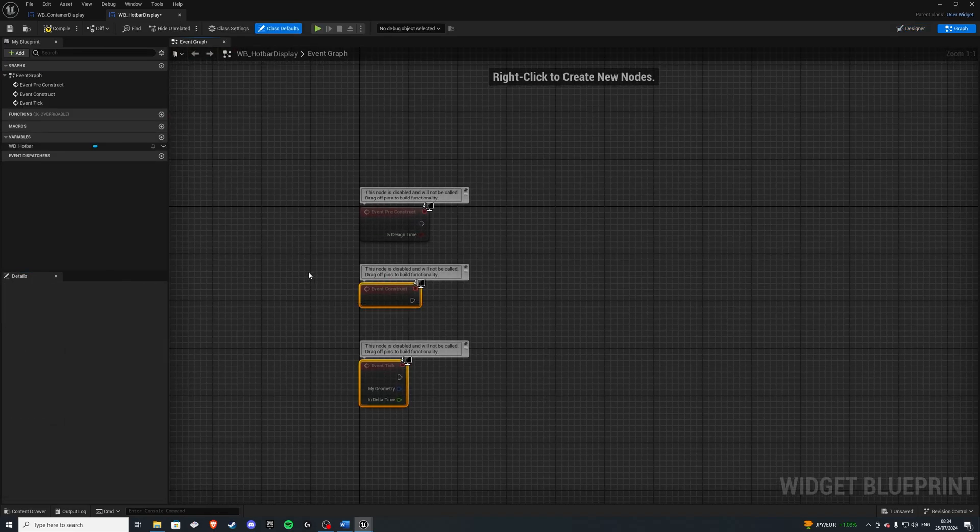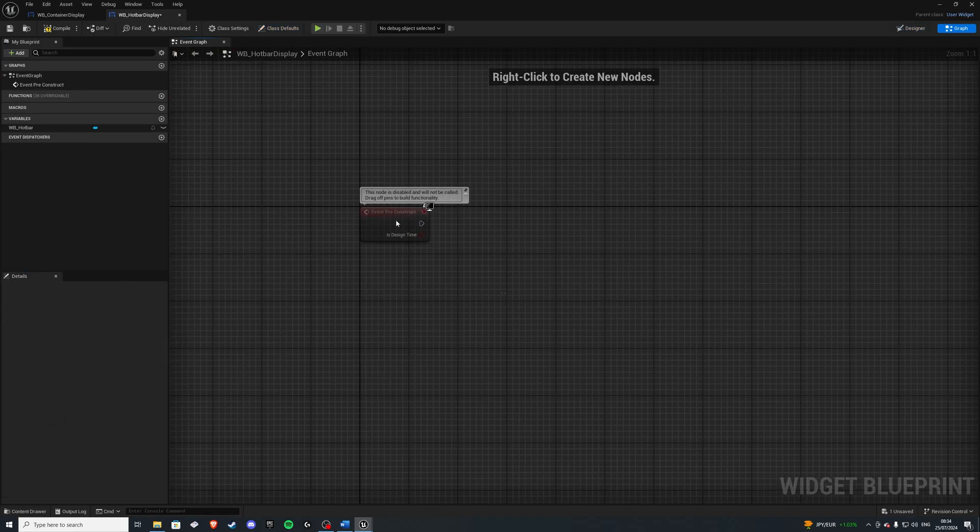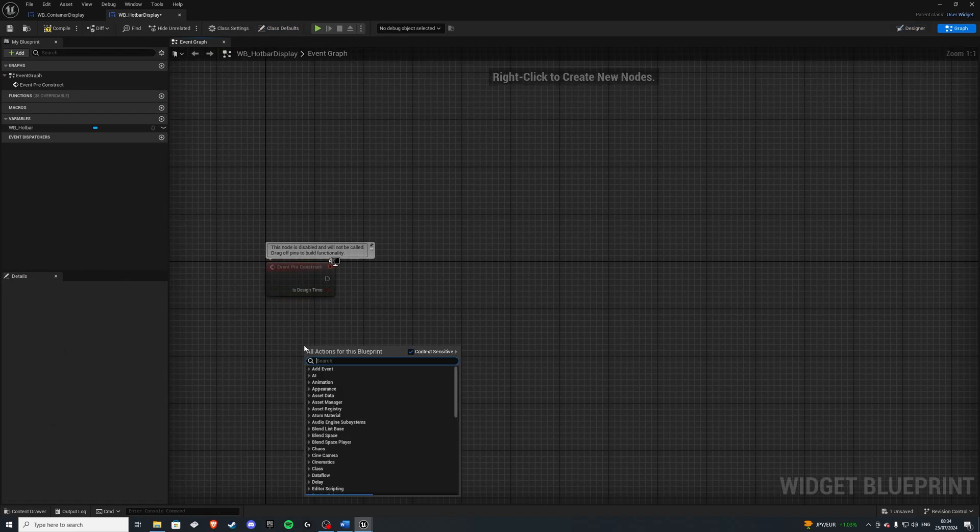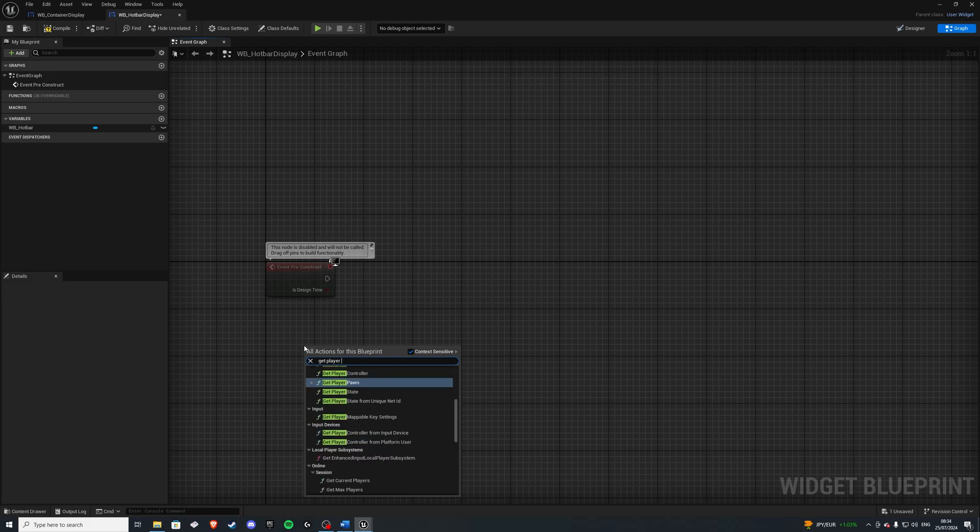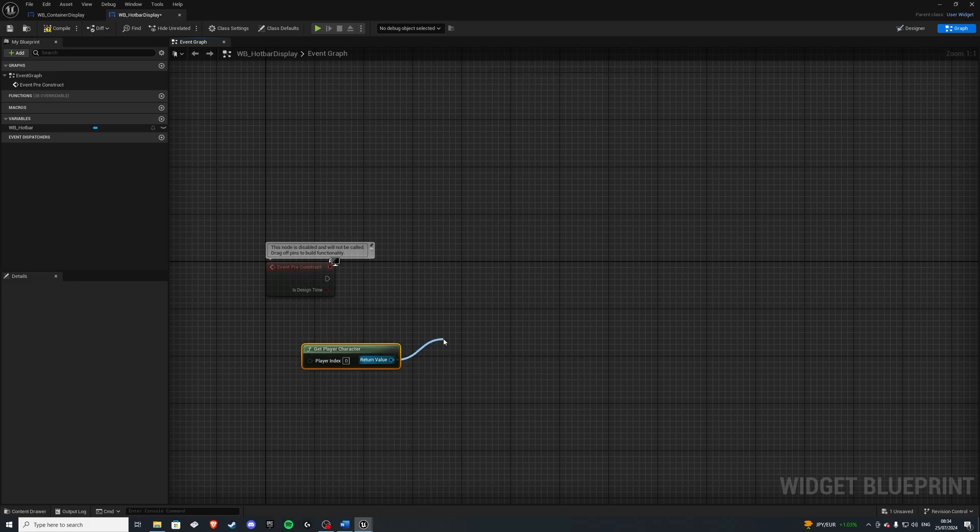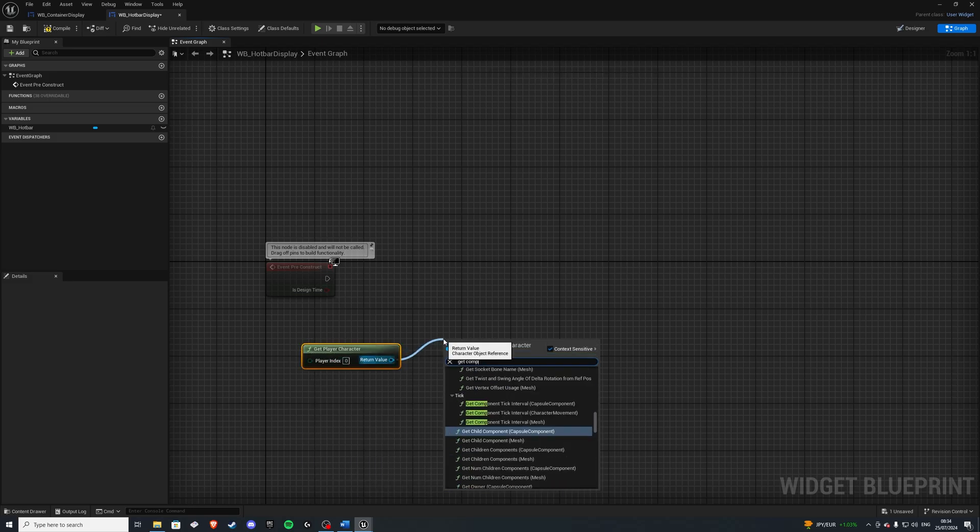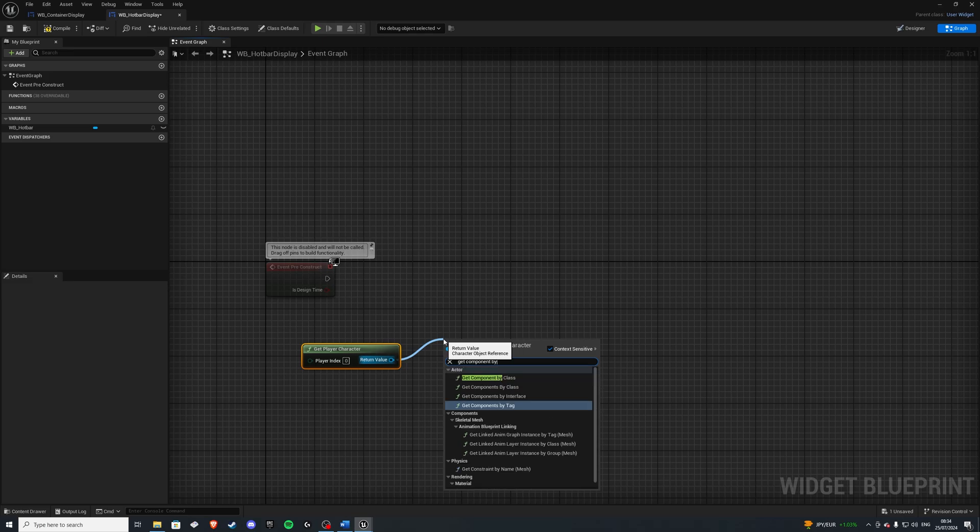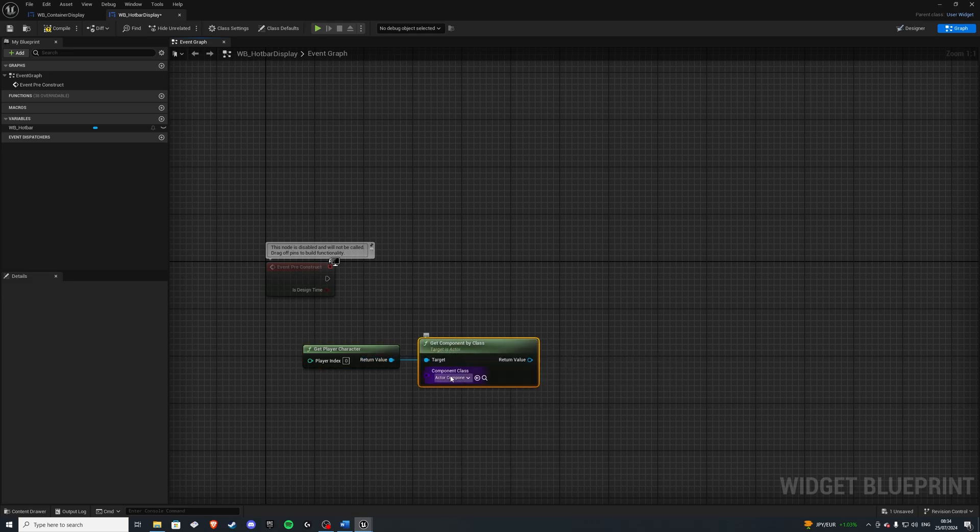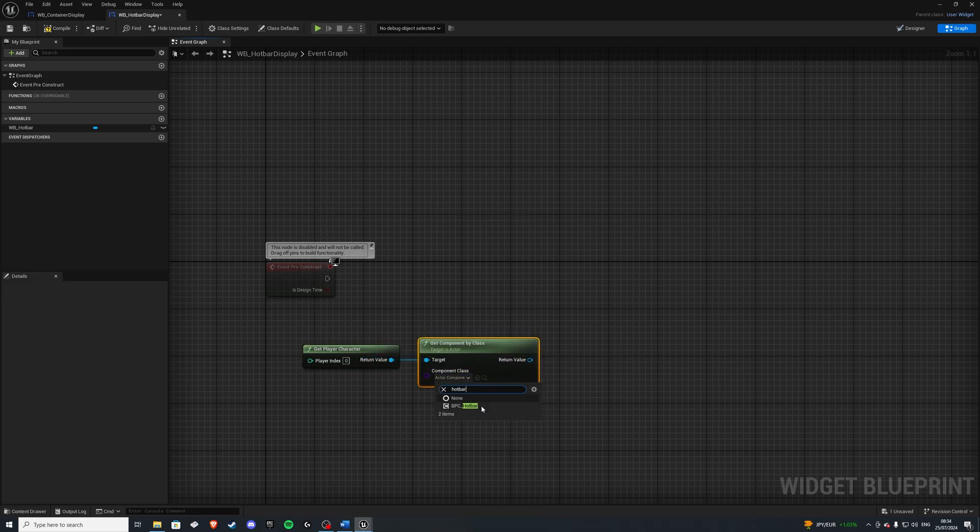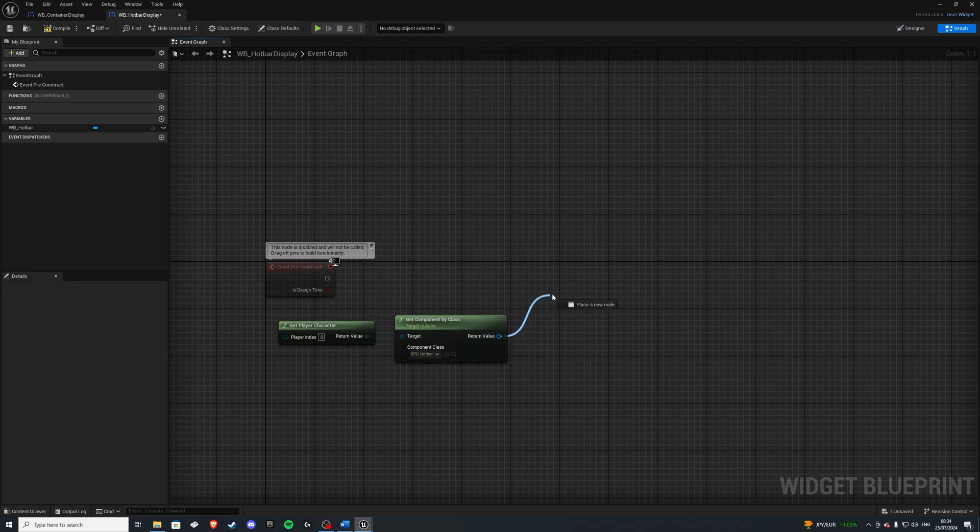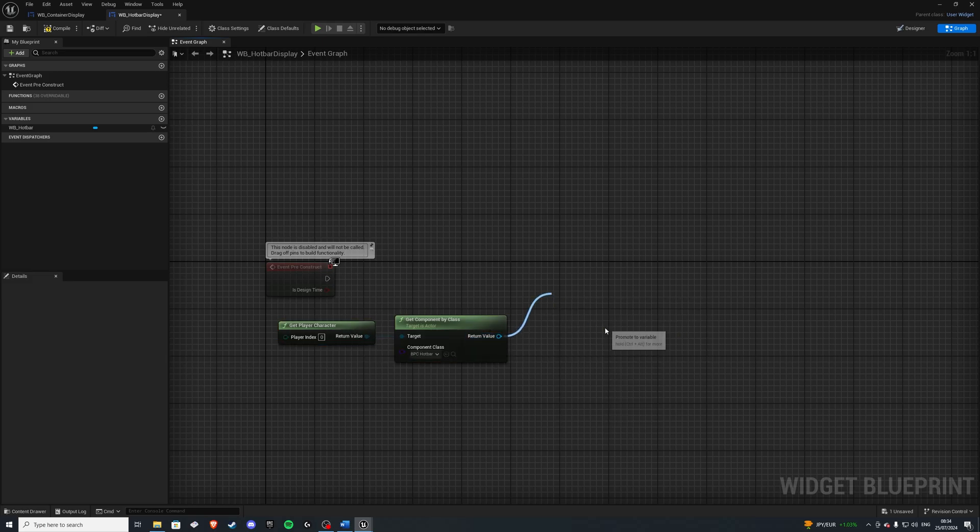Get rid of event tick and construct. Everything happens on preconstruct. And let's get our player character, get component by class. This is going to be a hotbar class or hotbar component. Let's promote this to a variable, calling it hotbar component. Connect that in there.